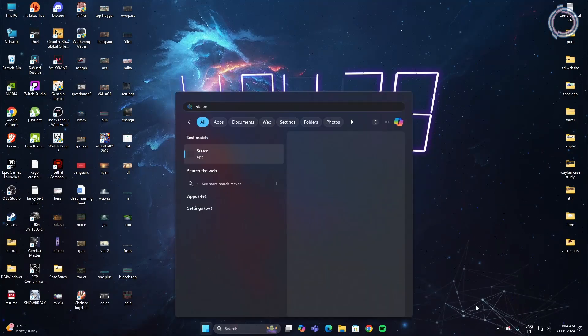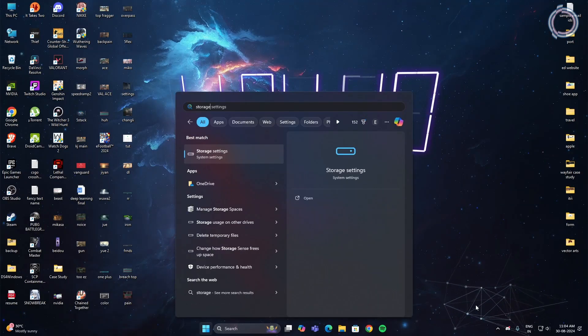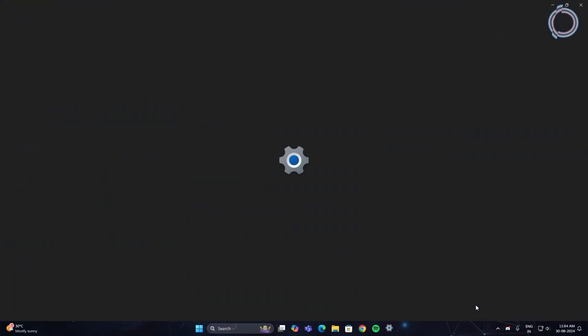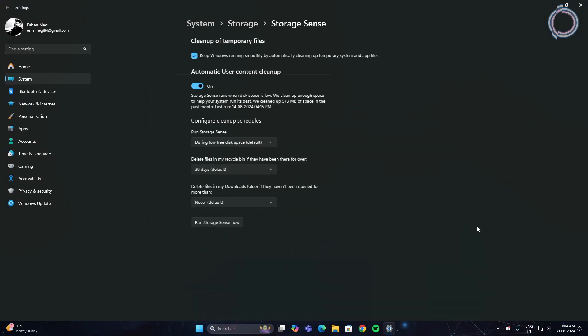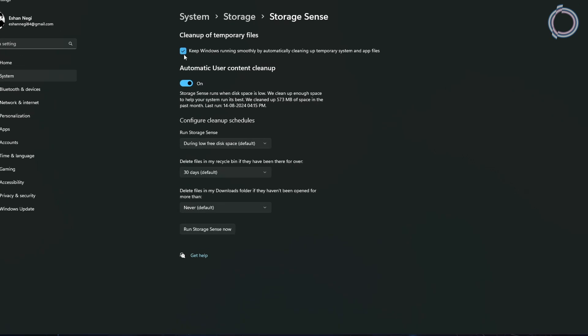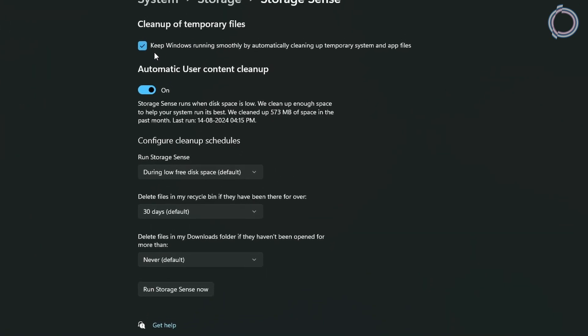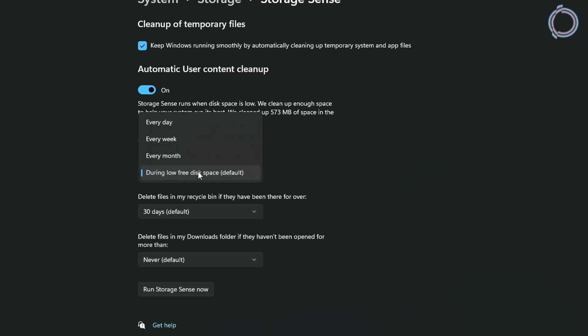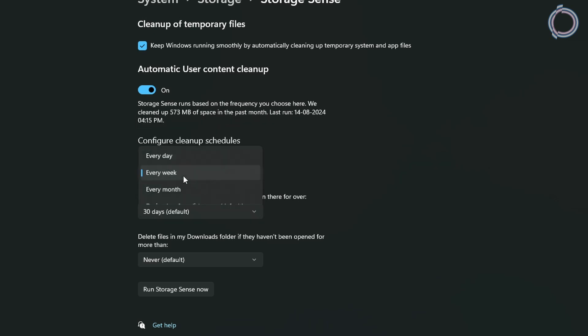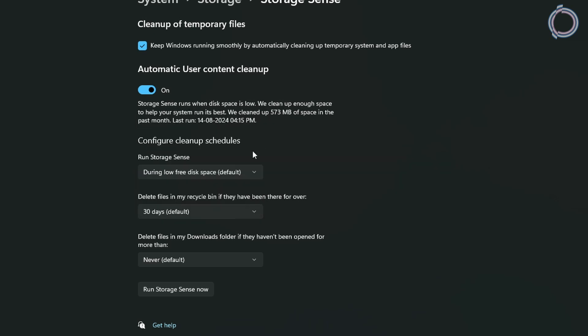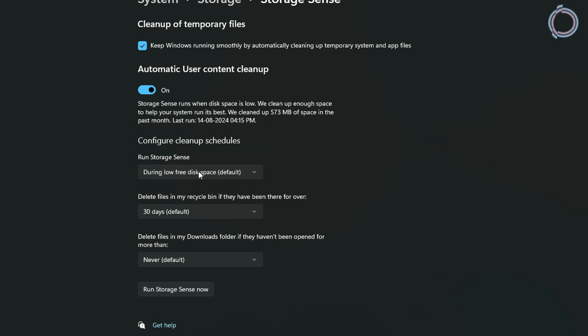Search for storage and go to storage settings. Here you will see storage sense. By default it might be off, so go ahead and turn it on and select this box to keep Windows running smoothly by automatically cleaning up temporary files and app files. In here, run storage sense. By default it is set to run during low free disk, but you can set it to every week or every month according to your preferences.